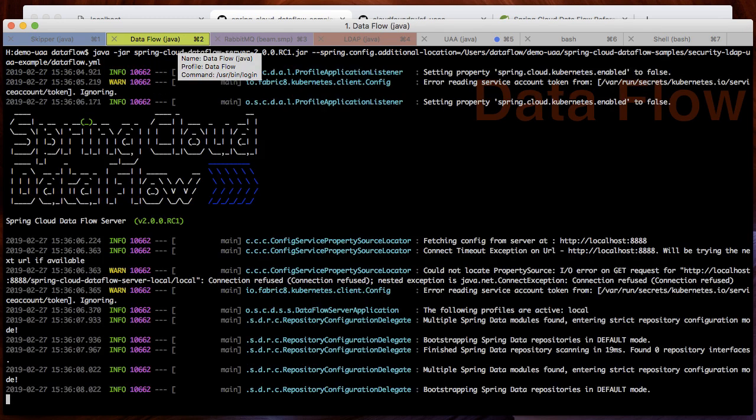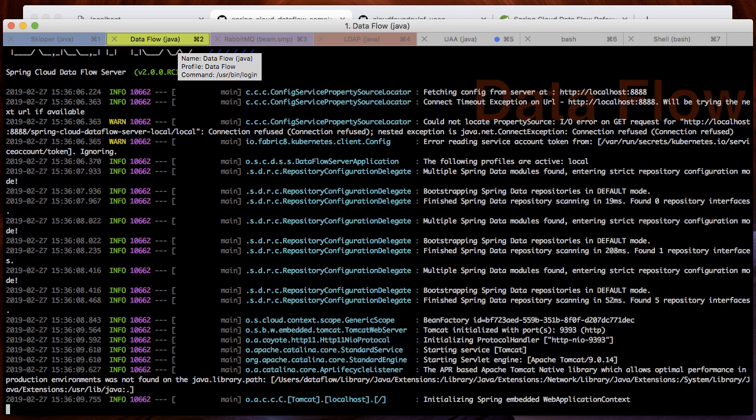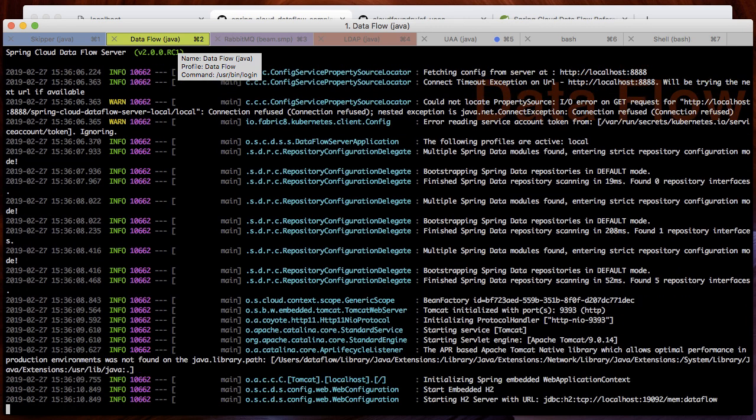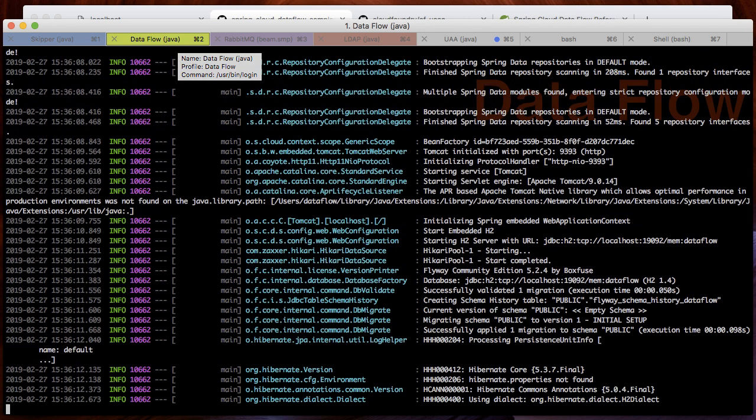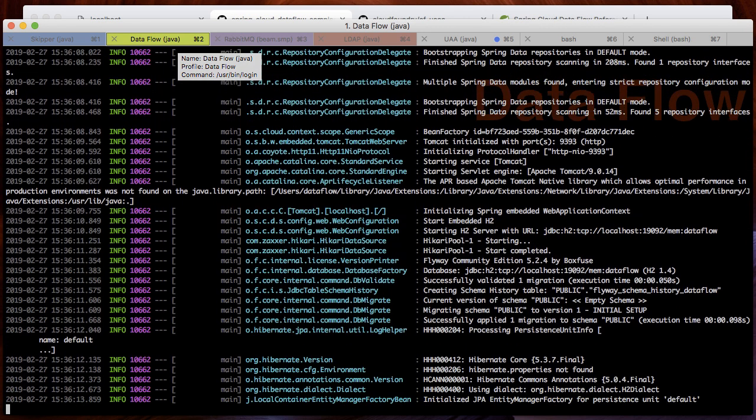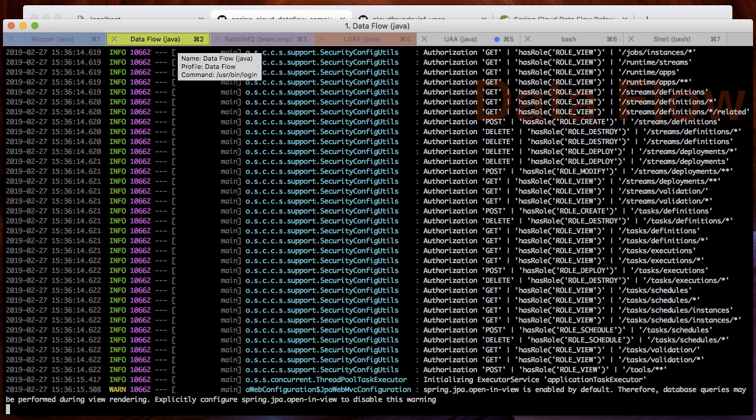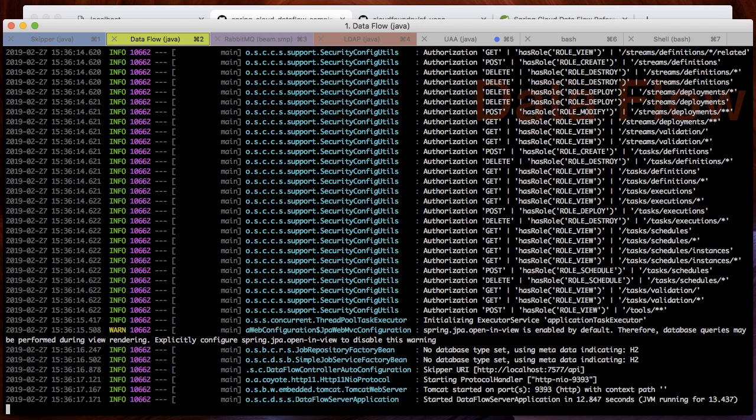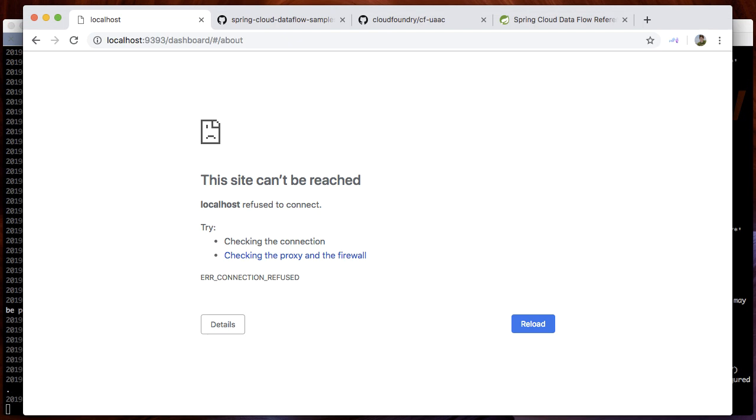Keep in mind that we will also have RabbitMQ running so that your deployed stream applications can communicate with each other. Now that everything has started up, we can log into the application.